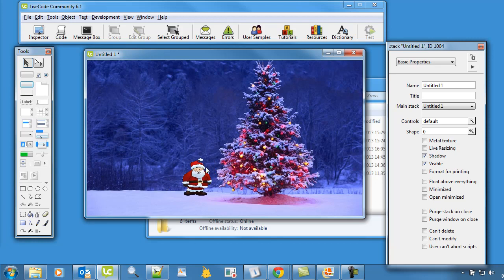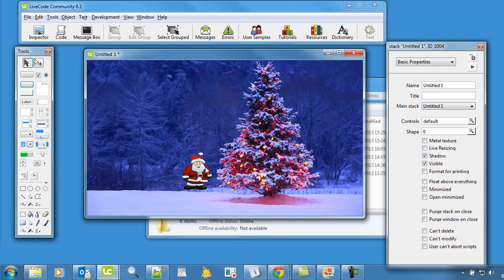That's the start. We've got the Santa moving around. Next bit we'll try and get a present appearing somewhere on the screen.